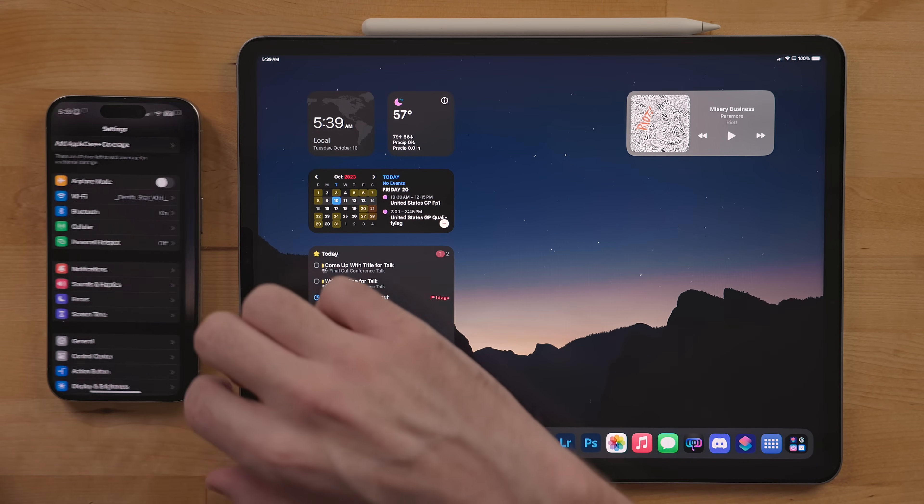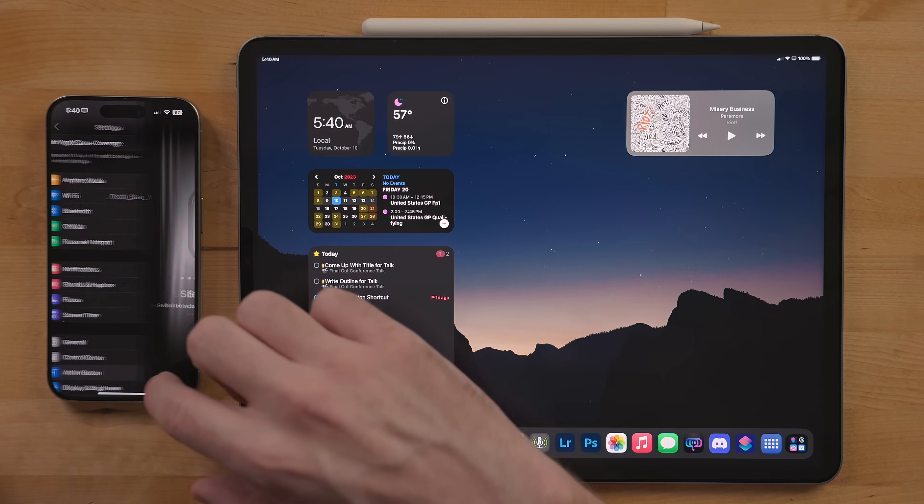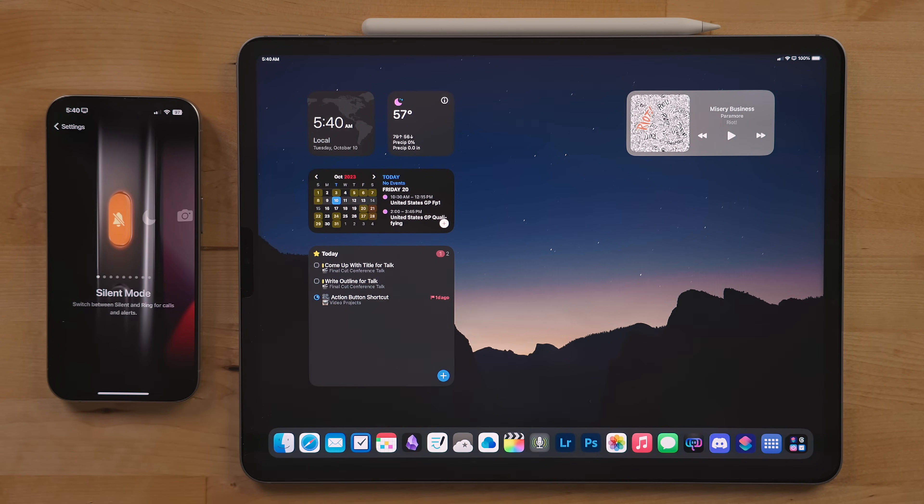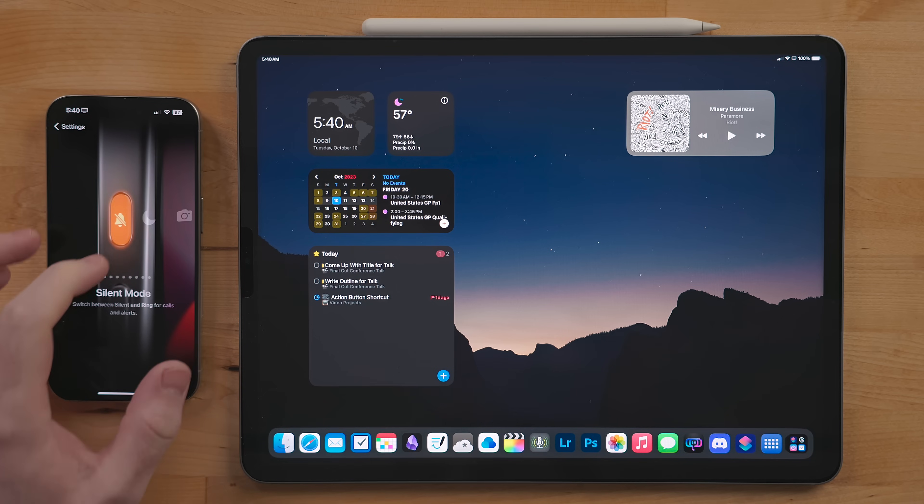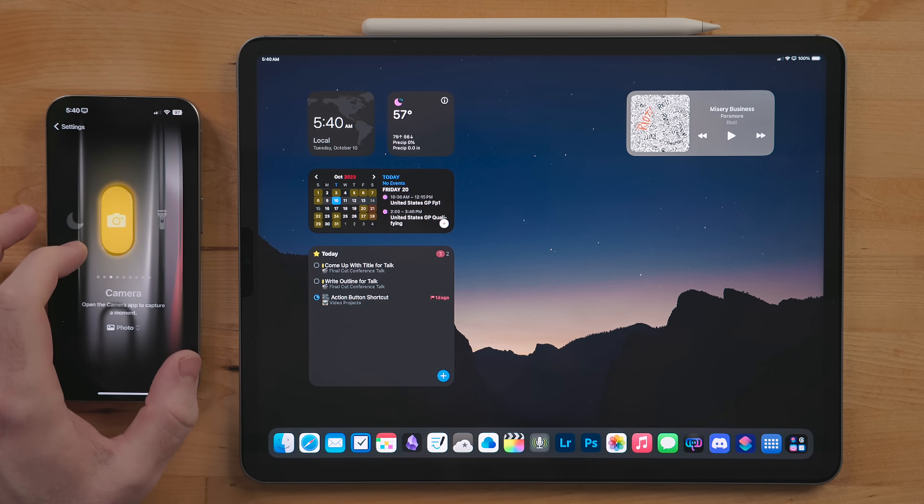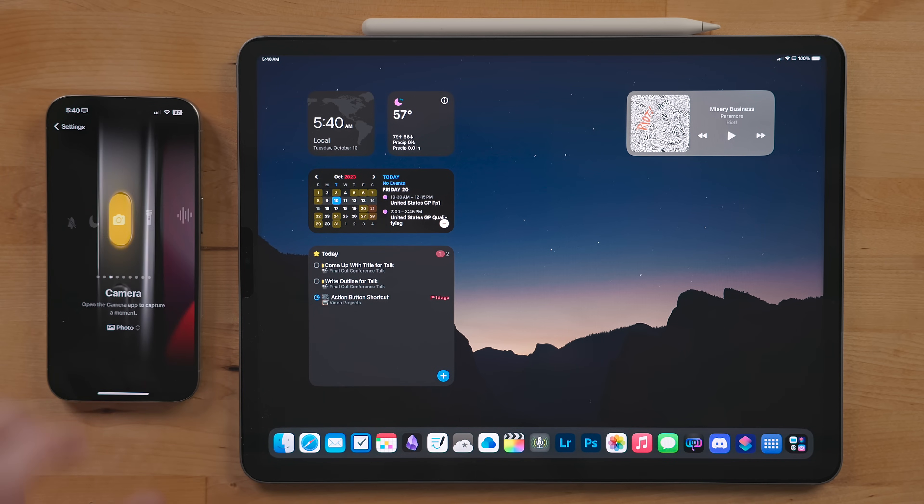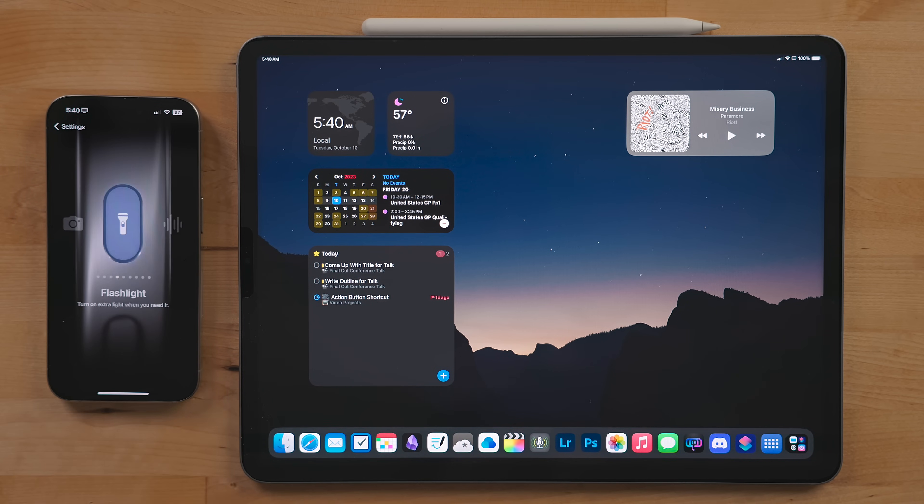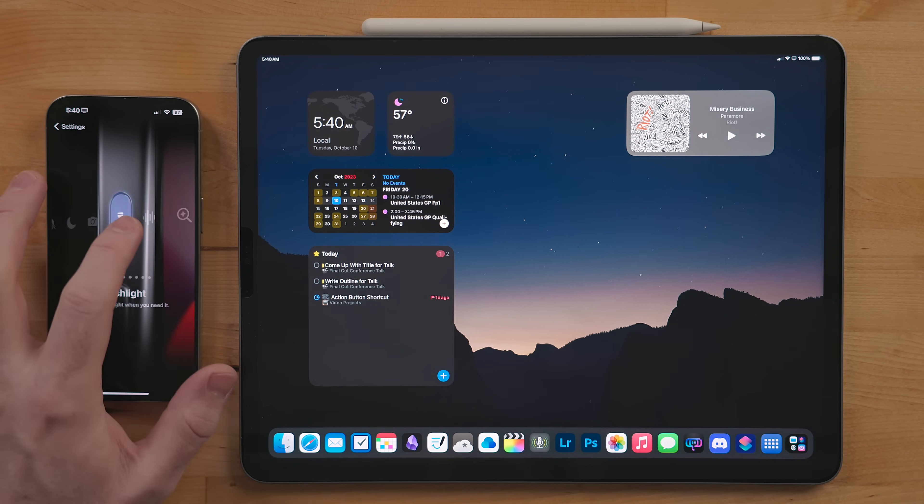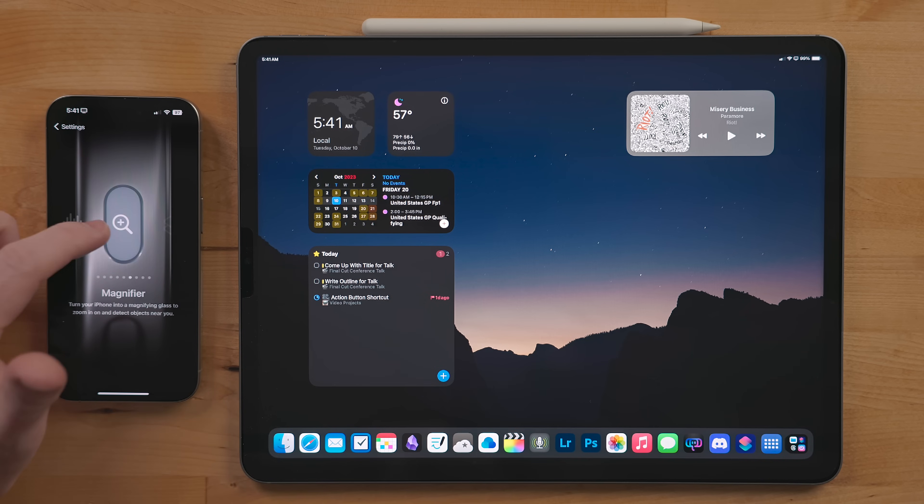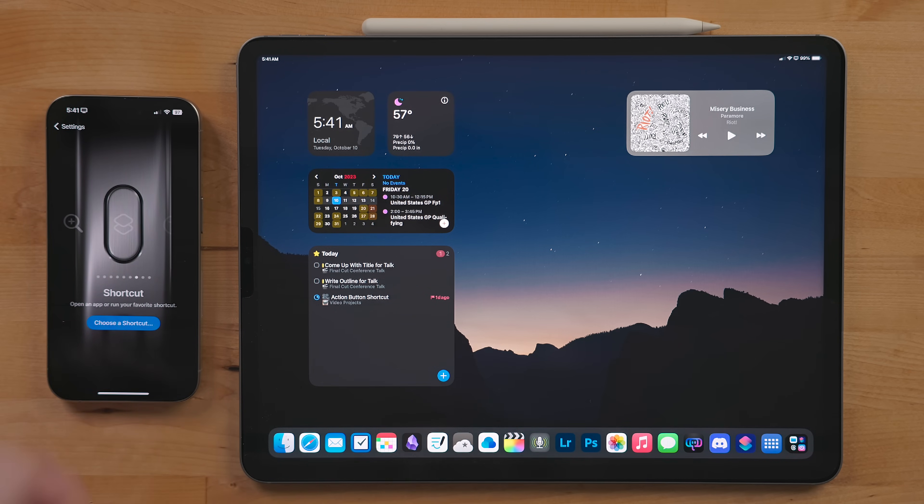For starters, the action button can be used for a ton of different things: toggling silent mode, quickly launching the camera app and snapping a photo, turning on the flashlight, recording a voice memo and more. But what we're going to use is shortcuts.